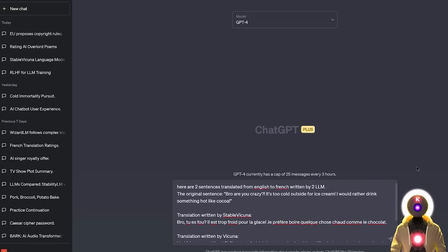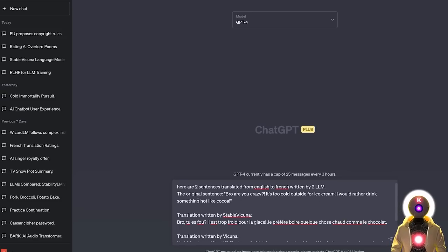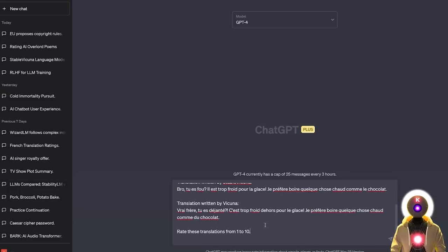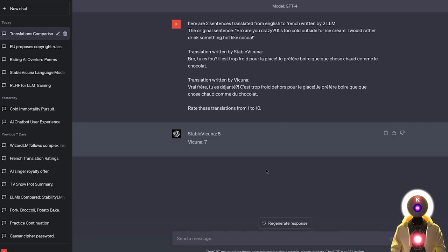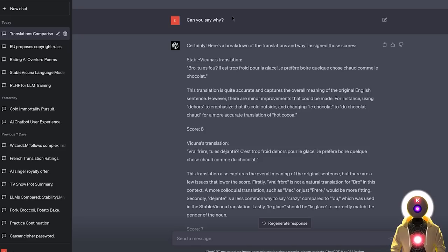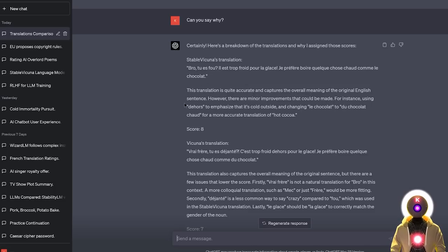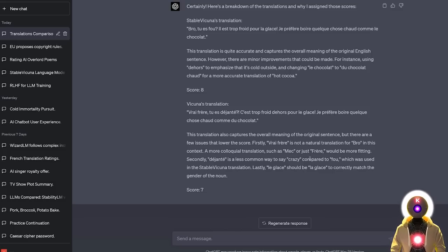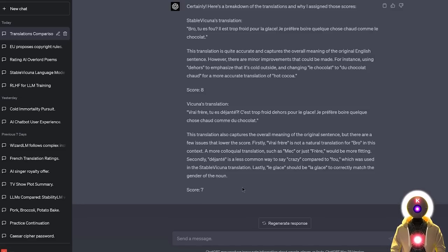Let's ask GPT-4 for its opinion. Here are two sentences translated from English to French, written by two LLMs. Without much surprise, Stable Vicuña is definitely the winner, with an 8 out of 10 compared to 7 out of 10 for Vicuña. For the Stable Vicuña translation, outside was not translated correctly, also a small mistake for hot cocoa, it was rated an 8 out of 10, which I do agree. Whereas for Vicuña there were definitely way more mistakes, like Bro was not translated correctly, same with Crazy, and also a small mistake for Ice Cream. GPT-4 rated this a 7 out of 10, but personally, I would probably rate it a 5 out of 10. Again in this case, Stable Vicuña is again the winner.